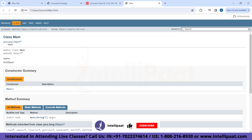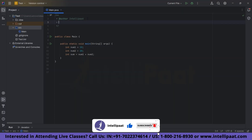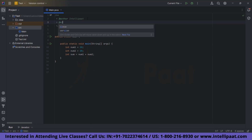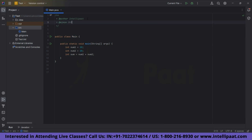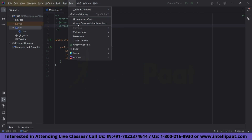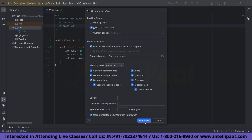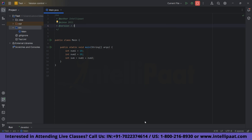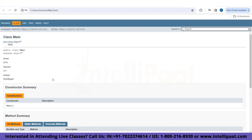Now let's go back to the code editor and add more tags. I will add @since 2011, and then @version 2.0. Let's go to Tools, click on Generate Javadoc, and click Generate. Now you can see that everything we wanted is mentioned — since 2011, version 2.0, and author IntelliPark are all displayed on the documentation page.